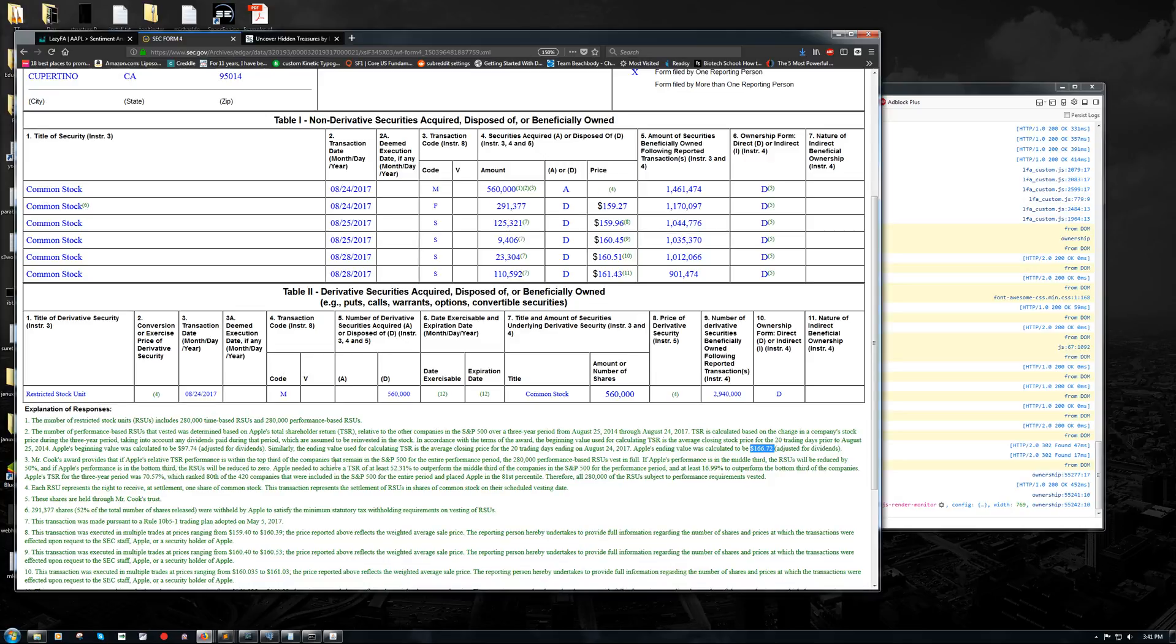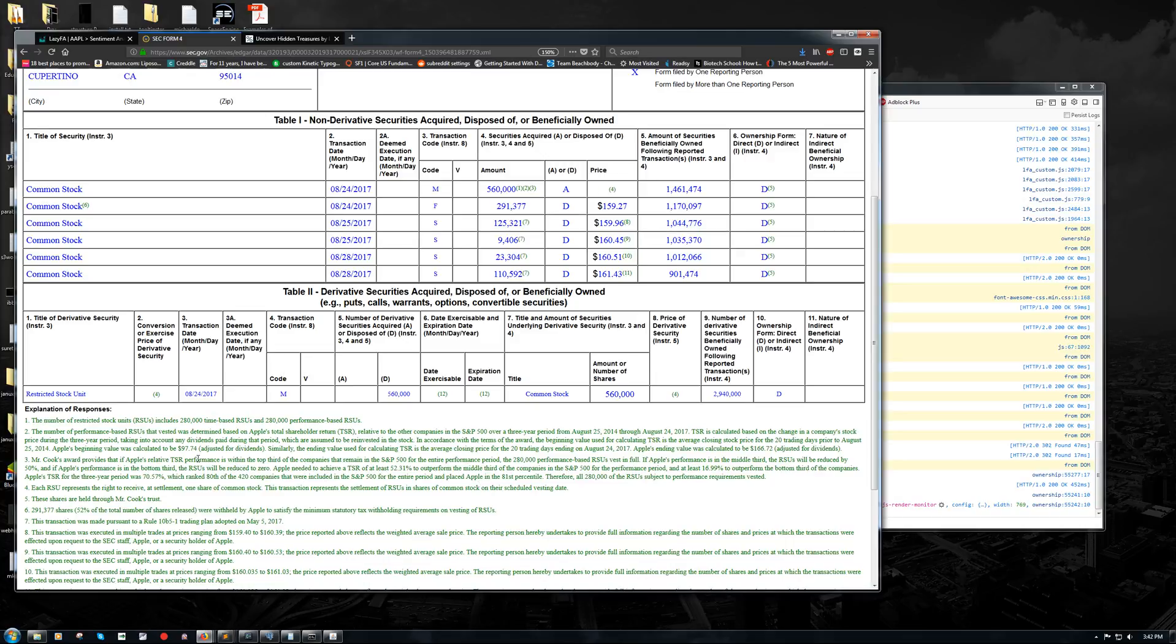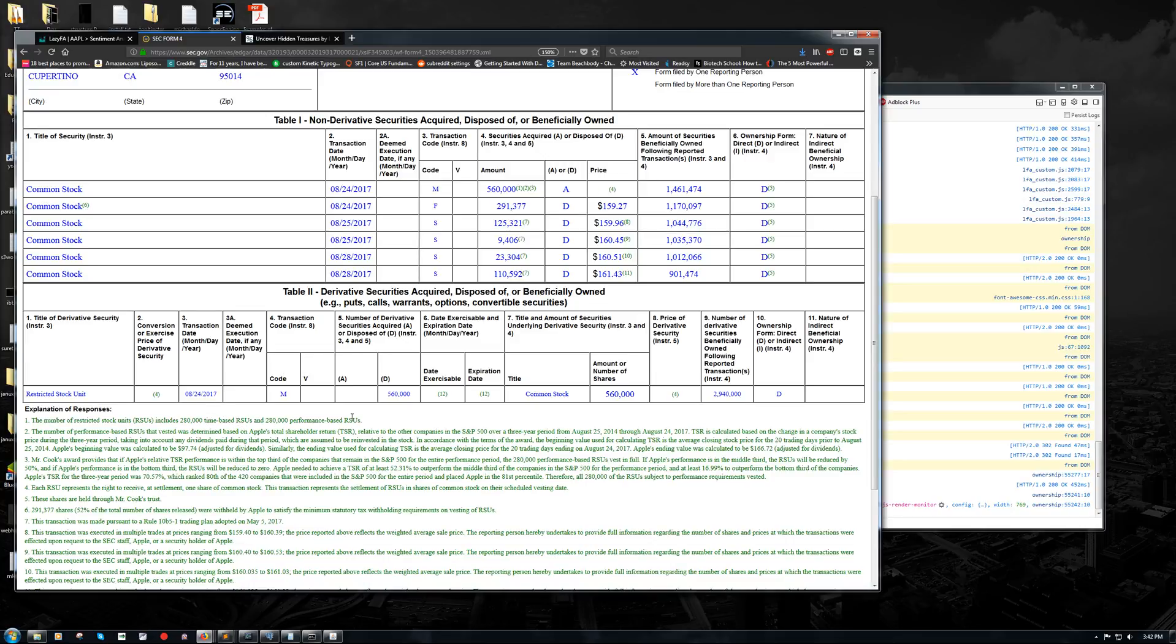And it talks about his restricted stock unit award. If it's within the top third of the companies in the S&P 500, yada, yada, yada. If you read this, basically what I was telling you is that if Apple's shares go up, then the amount of restricted stock units that are vested to him, in other words, that he can convert into common stock and then sell for cash, will increase proportionately. So in this case, Apple's total shareholder return was good. It met the requirements of his compensation agreement. And so the full 280,000 performance-based RSUs were vested. And 280,000 of them were time-based. So just based on how long he's been with the company or some agreement that they have in their compensation package.